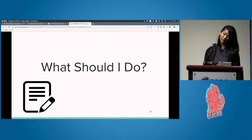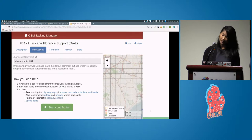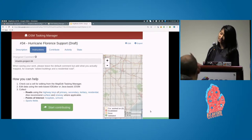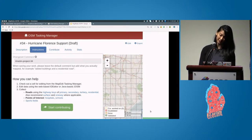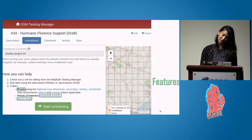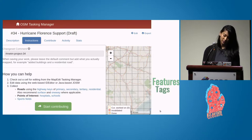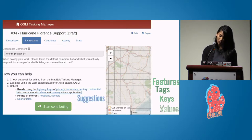So what should I do? This is typically found in the instructions, along with the focus of the campaign and guidance on best OSM practices. Campaign instructions in Tasking Manager are typically written in some variation of what you see on the screen — and I want to emphasize variation because everybody writes them differently. This one is for a hurricane relief campaign. Listed are the features: roads, hospitals, schools, sports fields, tags for those features which consist of keys like highway, and values which might be primary, secondary, tertiary, or residential, as well as some suggestions like surface and one-way tags where applicable.